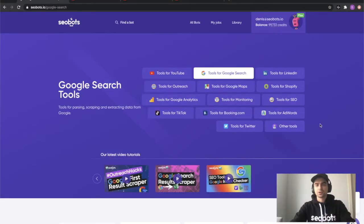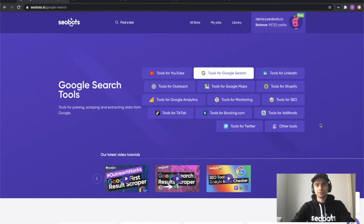What's up guys, this is Dennis from SEOBots and in this video I'm going to show you how to extract data from Google Trends in bulk.